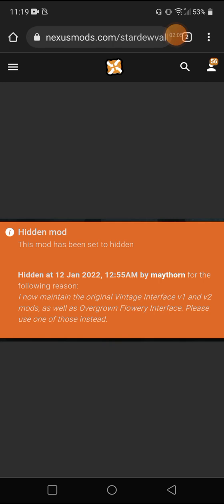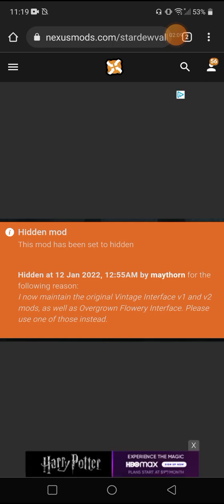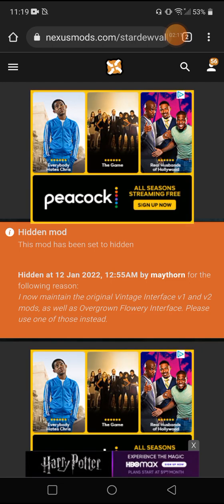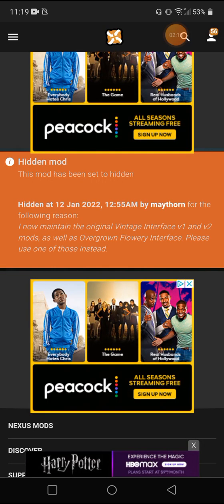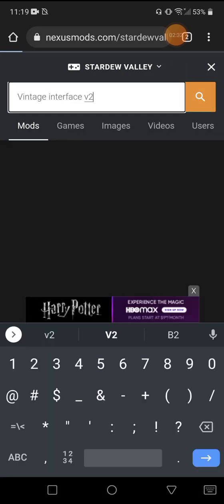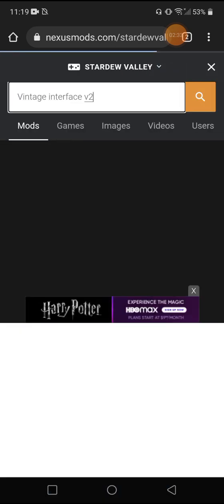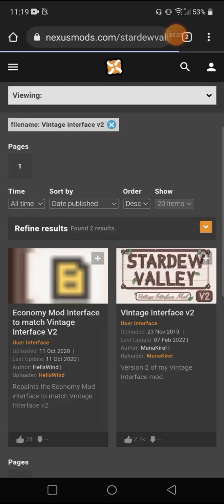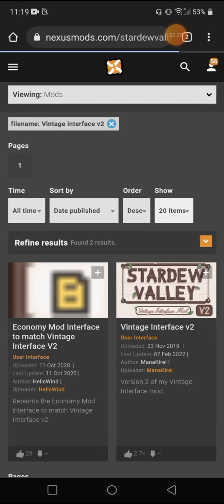This mod has been set to hidden for the following reasons. I now maintain the original Vintage Interface V1 V2 mods as well. Please want to use one of those instead. So they say use Vintage Interface version 1 and 2. So let's see. So just search that. See what pops up. Right there. It's going to be that one.